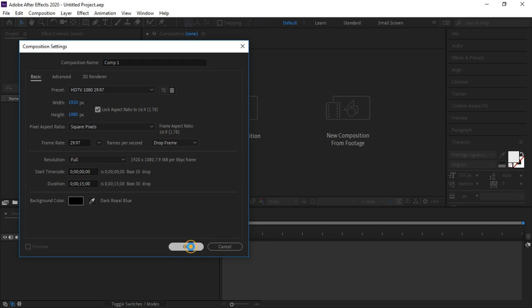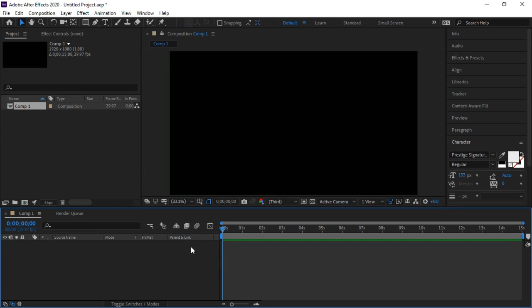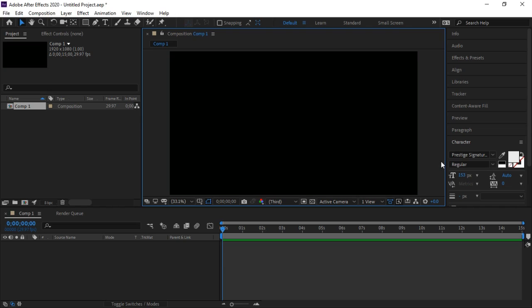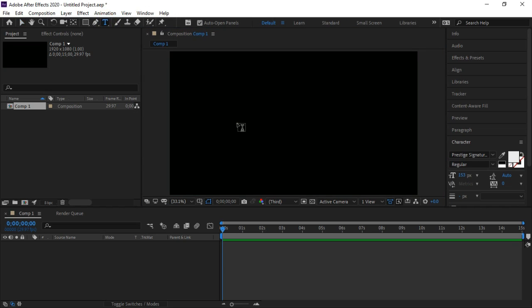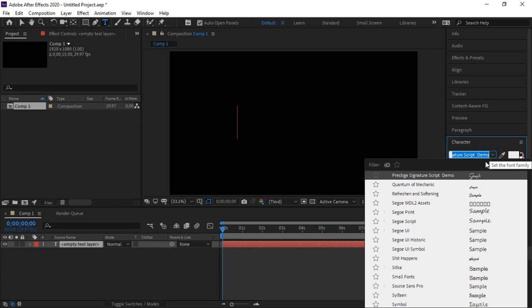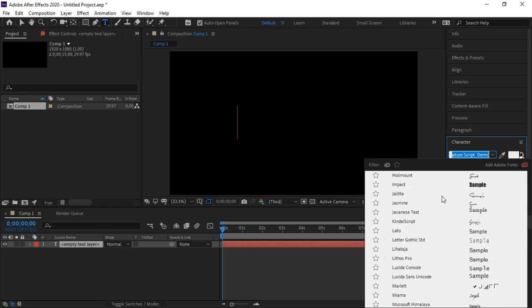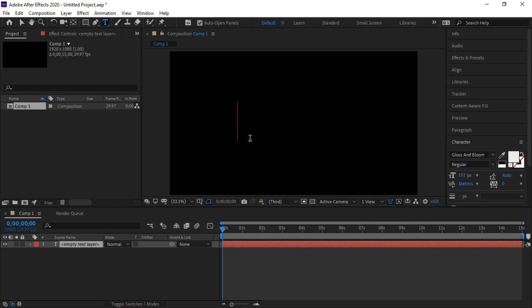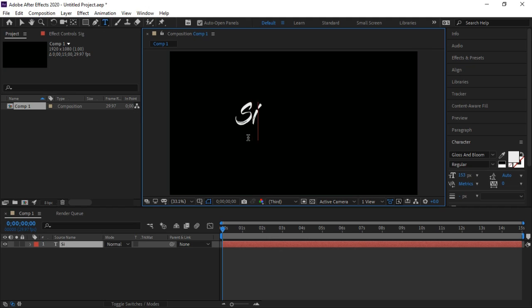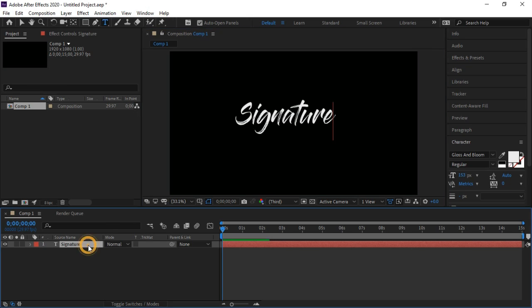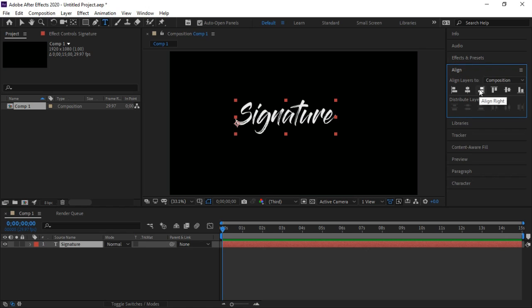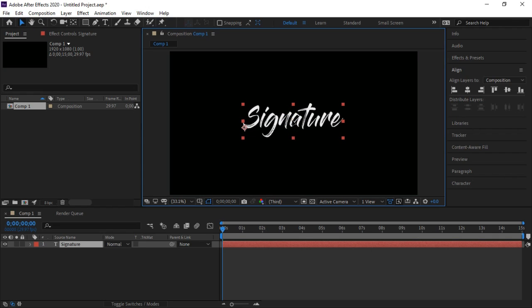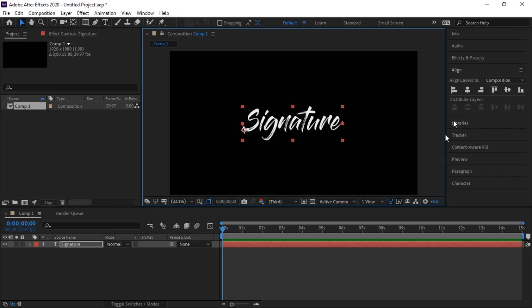Select text and choose font of your choice. I'm going to write signature. Bring its position at middle of screen. I'm going to adjust text font size.